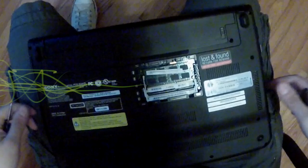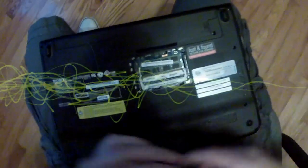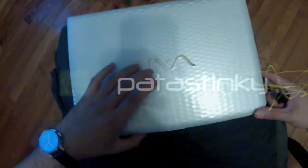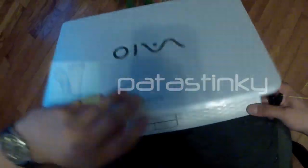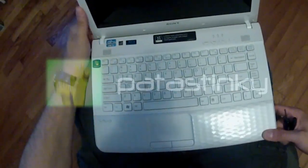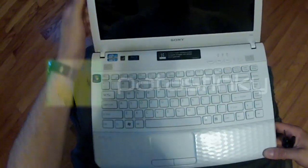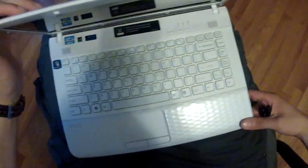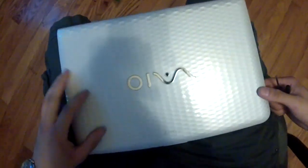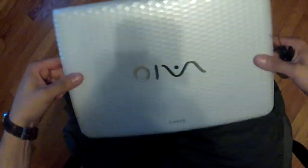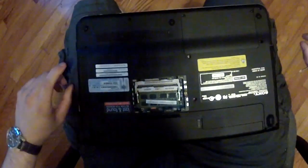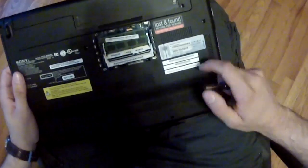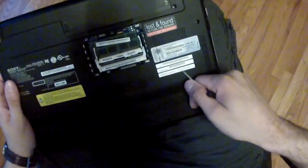All right what's up everybody, Puttasnicki here. What I got here is a Sony VAIO computer. The model product name is VPC-E...